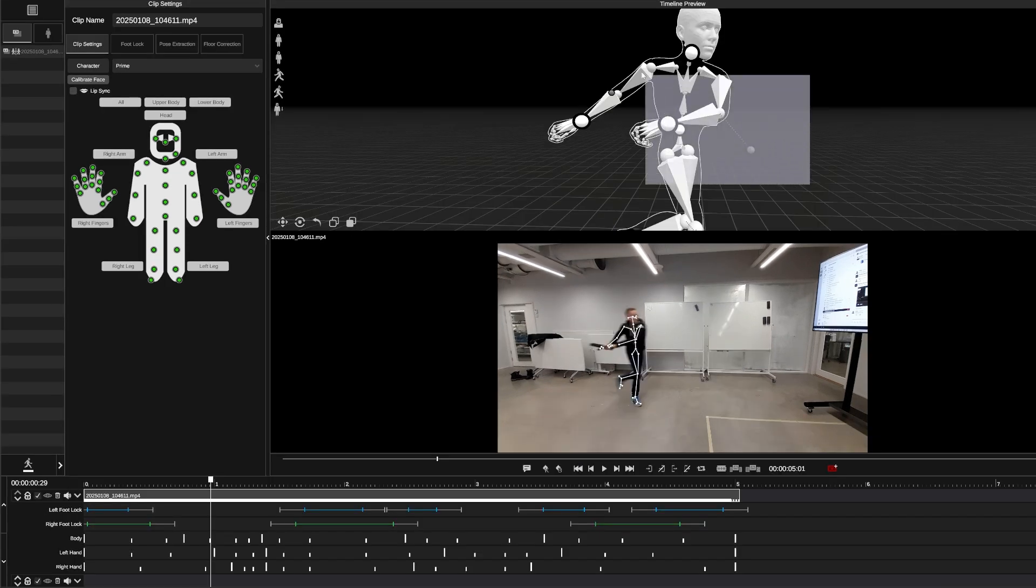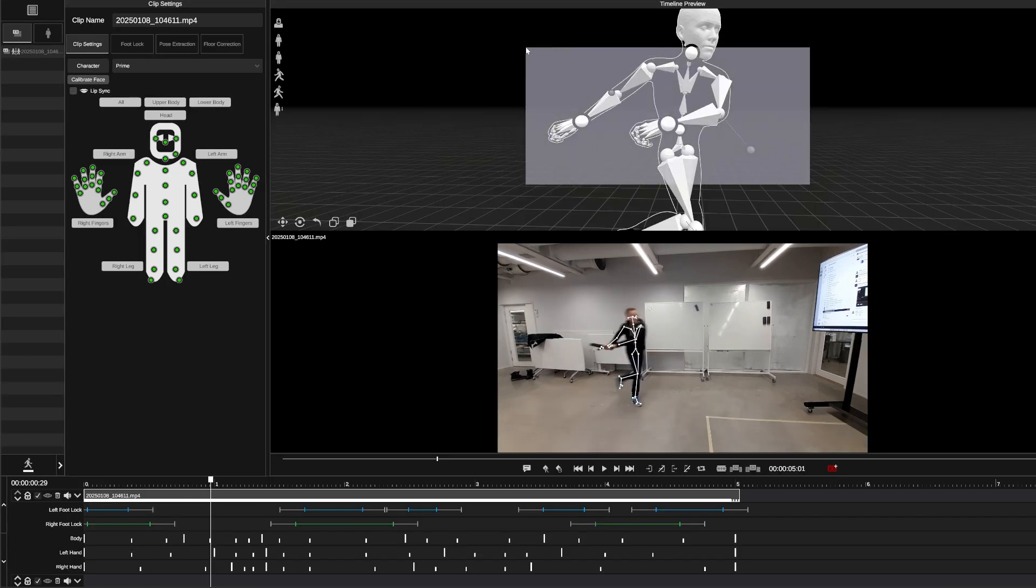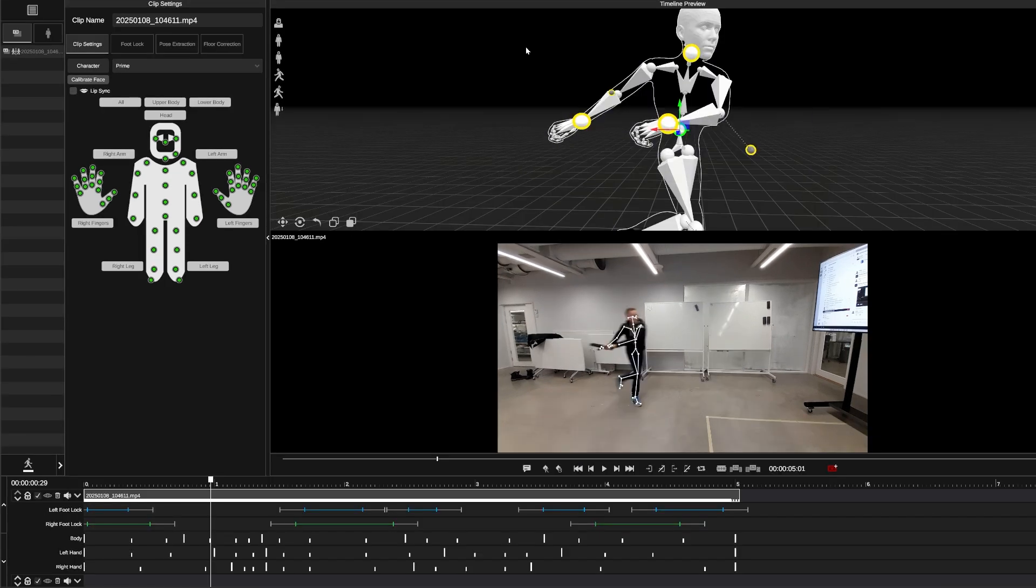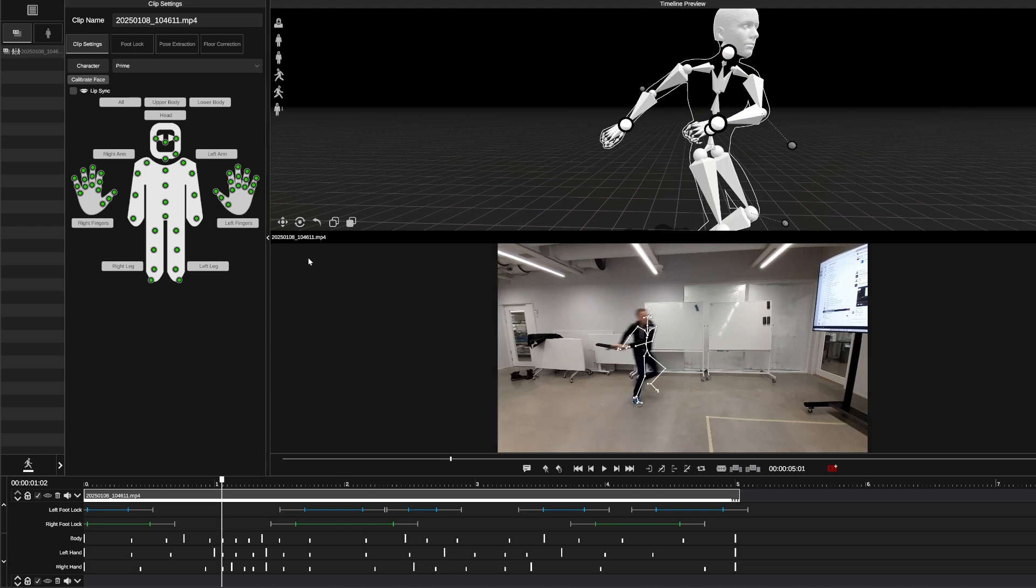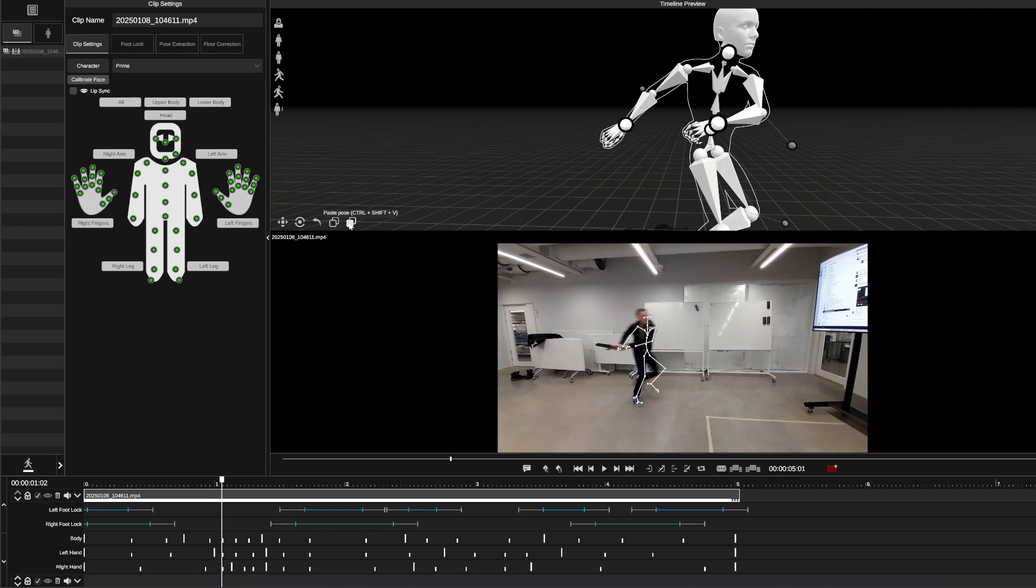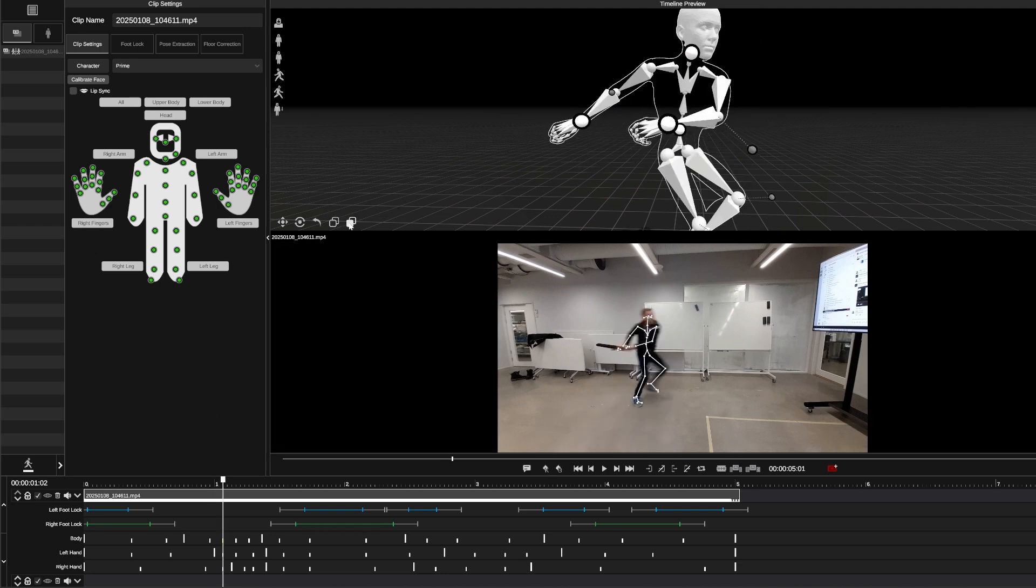You can also select multiple handles by holding shift and left clicking and dragging over the handles you want to manipulate. And then if you need to, you can copy multiple handles again to paste on a different frame.